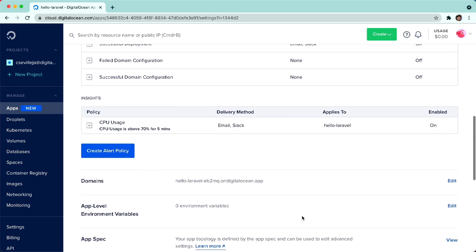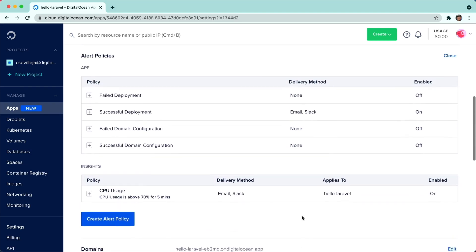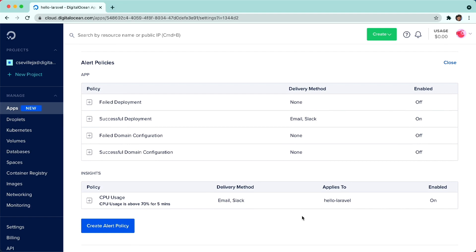All in all, alerts and monitoring are two great new features added to App Platform to give us a little bit more insight and transparency about how our applications are doing. Go ahead and go into your App Platform dashboard and enable them now.